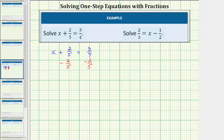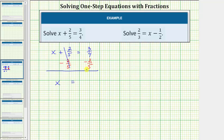And now we simplify. On the left side, two-fifths minus two-fifths is zero, so the left side simplifies to x. We have x equals. On the right side we have three-fourths minus two-fifths. Because we need a common denominator in order to subtract fractions, let's work this out horizontally: three-fourths minus two-fifths.